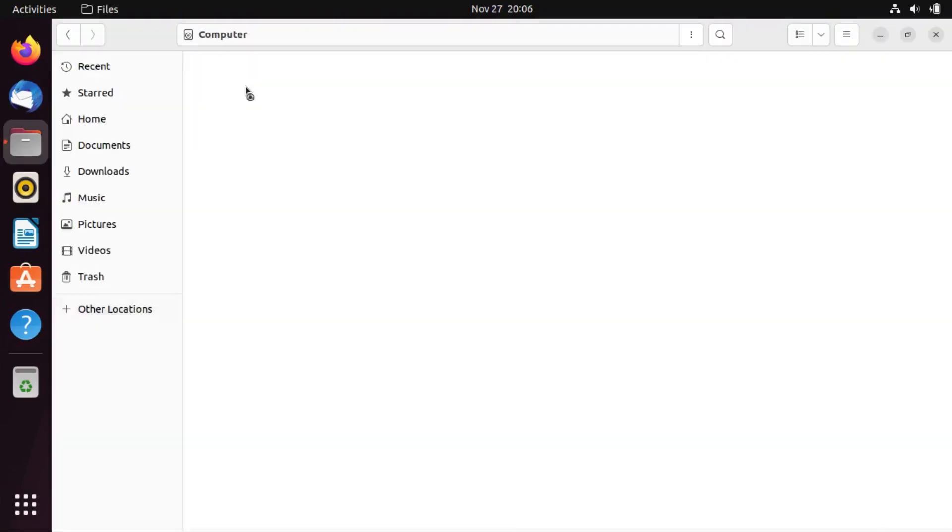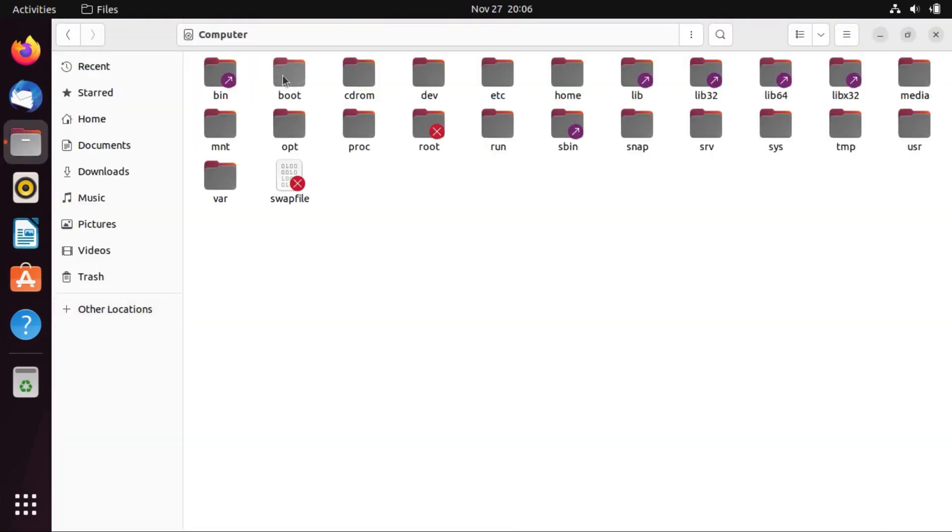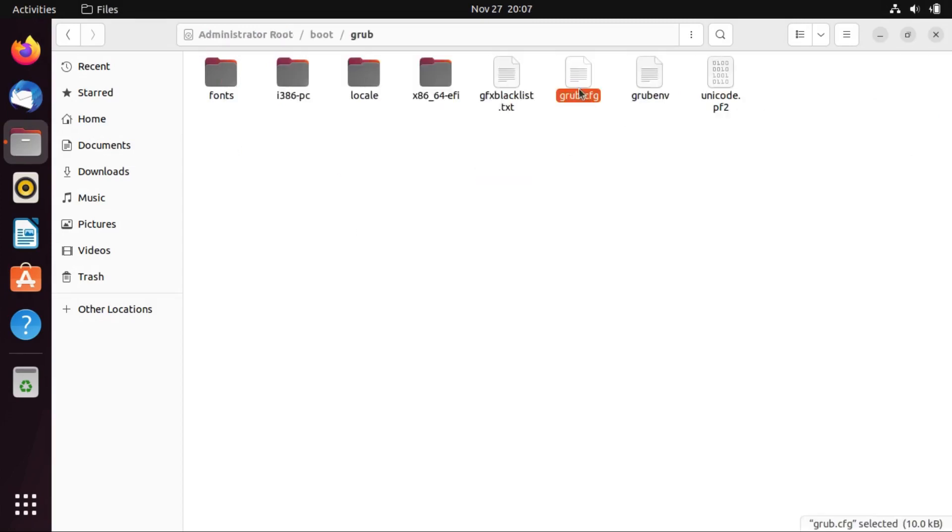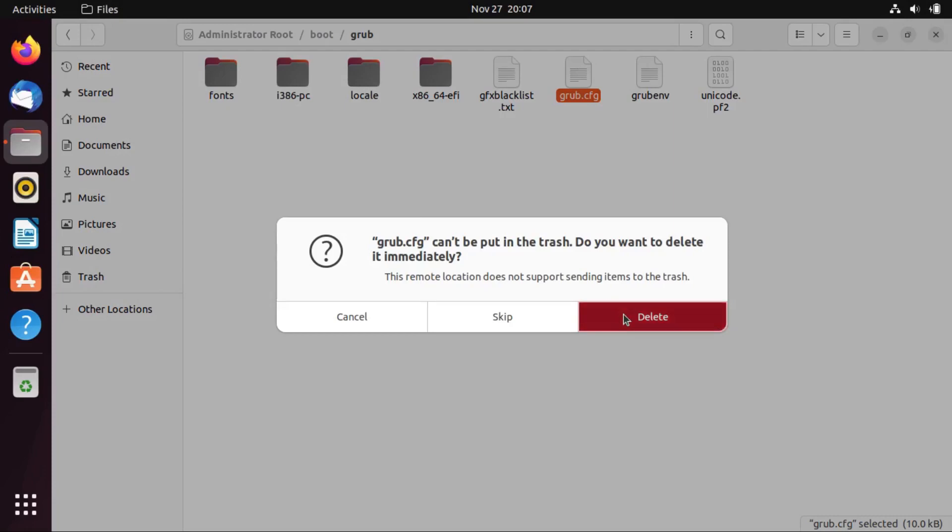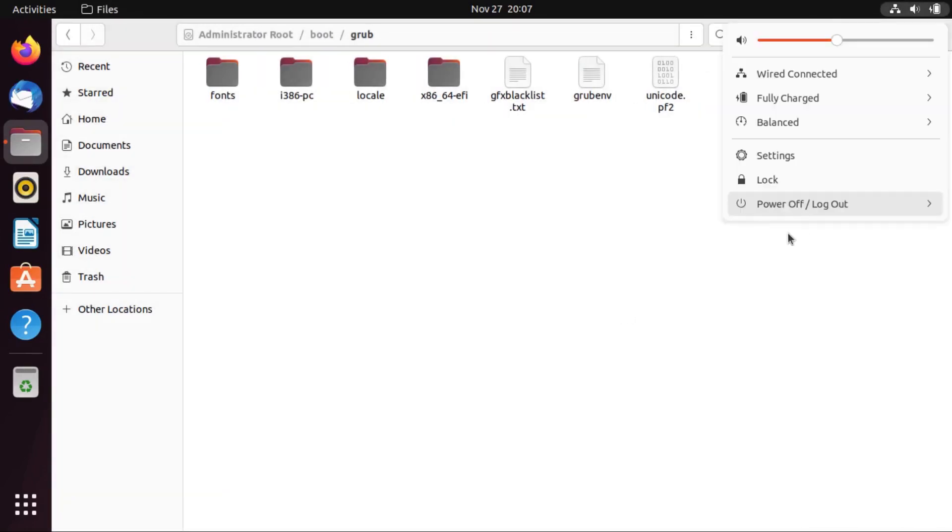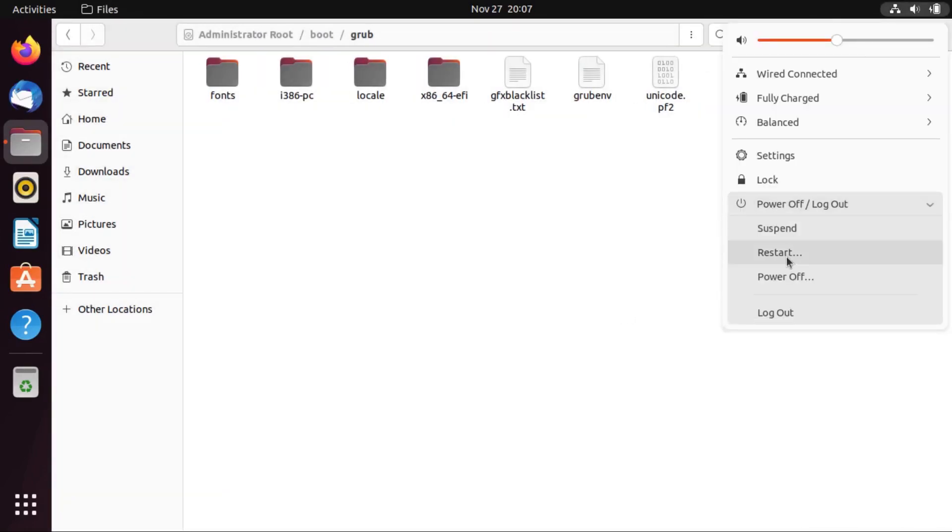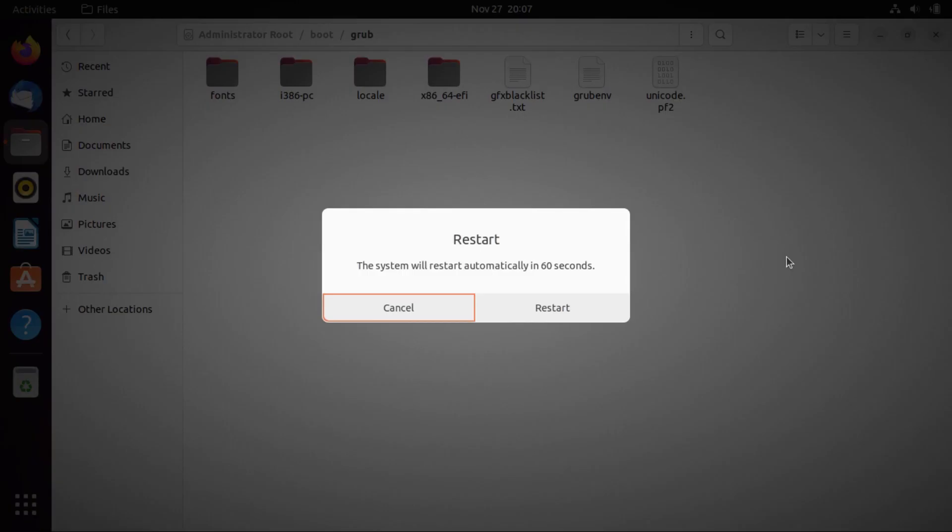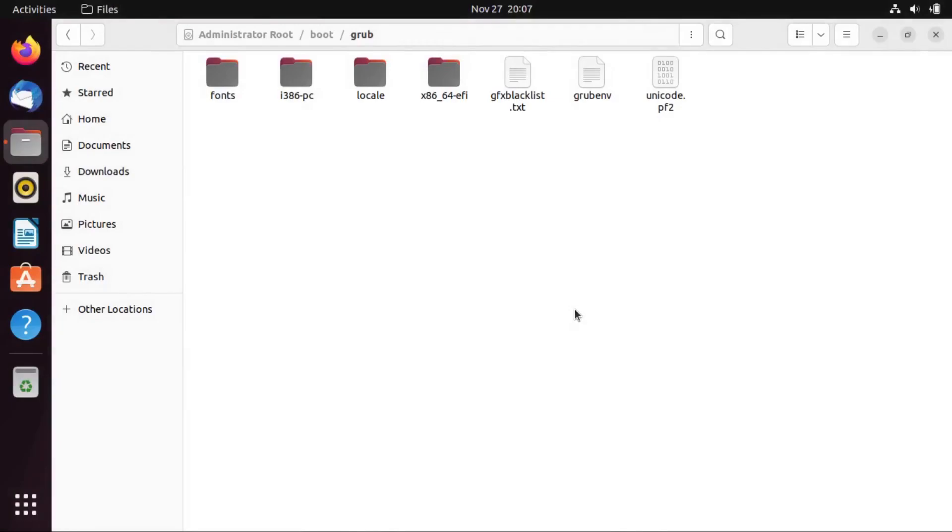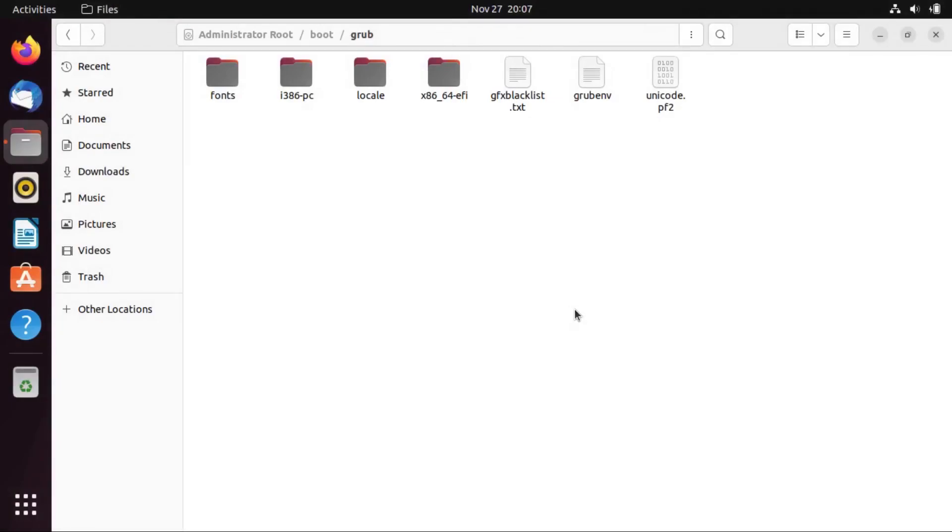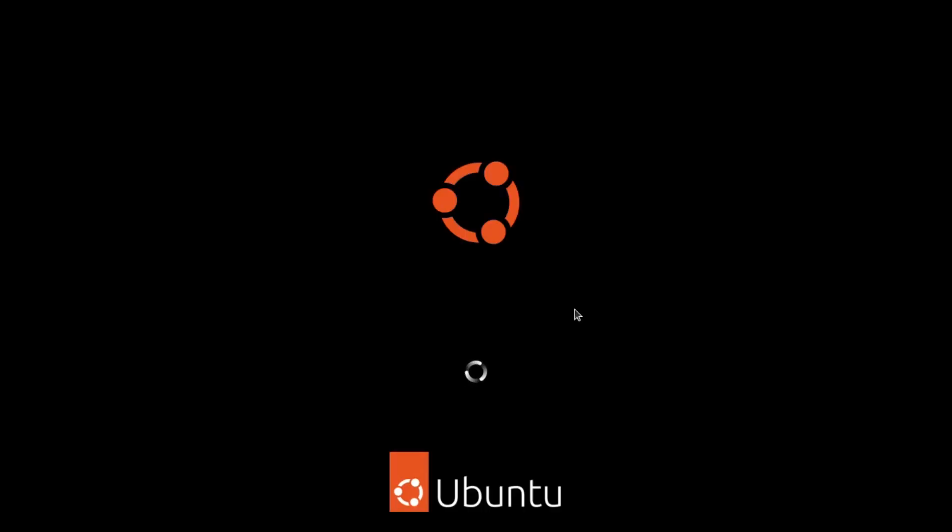All right. So, now let's get back to our boot directory. This time, I'm not going to go after anything version-specific. Let's delete the grub.cfg file. And again, since we're targeting the bootloader, we're going to have to reboot the system and see what happens.